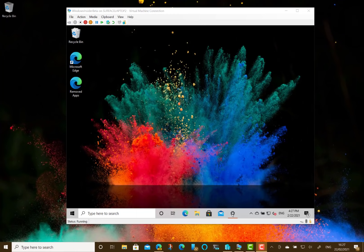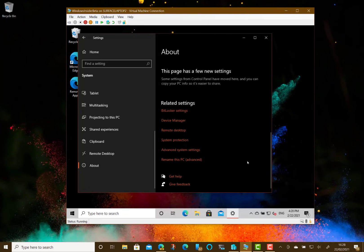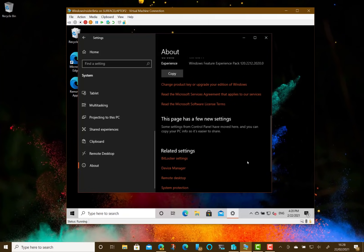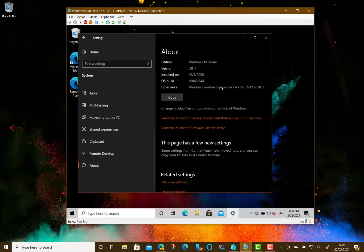Currently, this build is available to Windows Insiders on the beta channel as an optional update through the Windows Update program. I've installed it here on my virtual machine, so you can see here that it's got the version 21H1. Like I said, I've just installed that as an optional update.